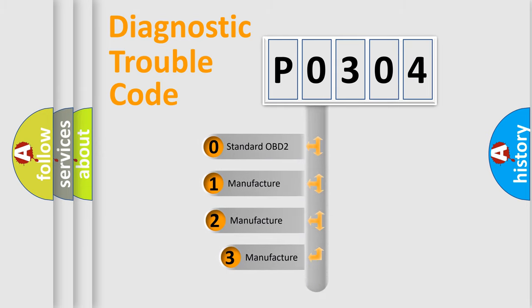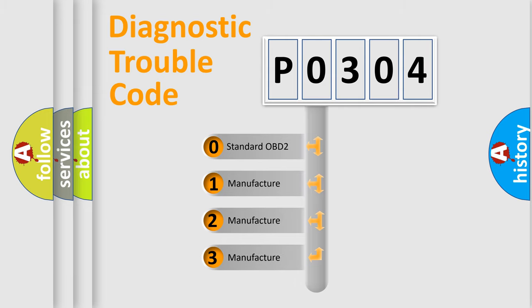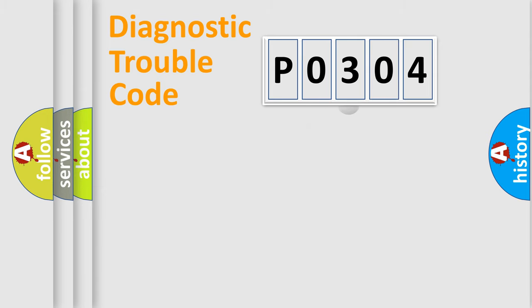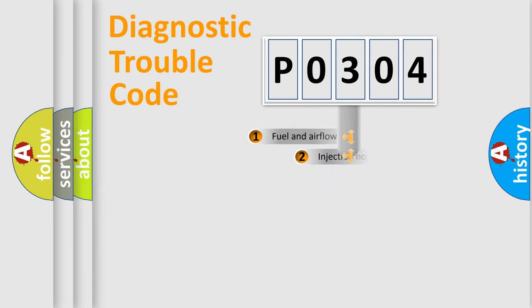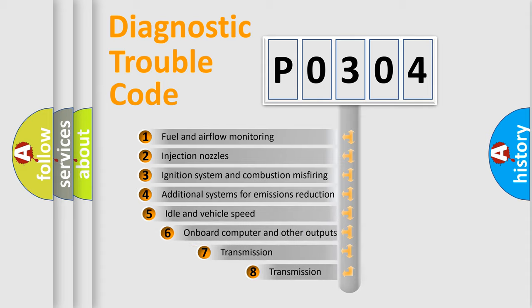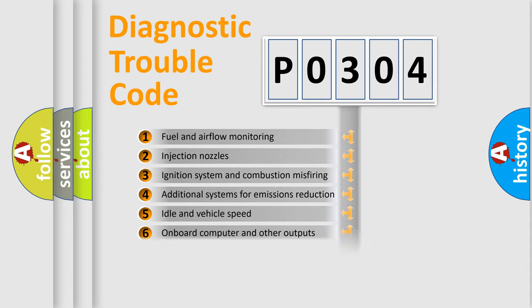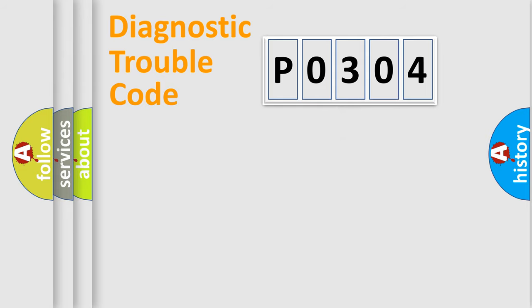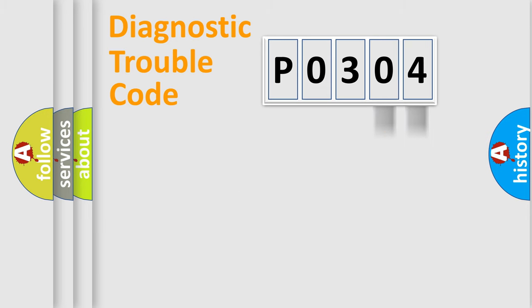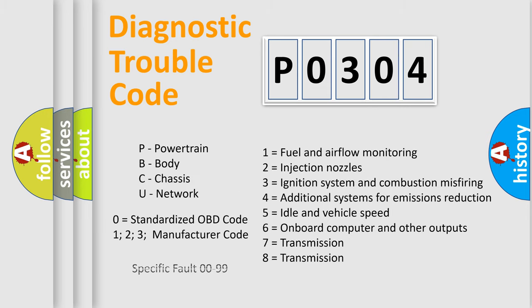If the second character is expressed as zero, it is a standardized error. In the case of numbers 1, 2, 3, it is a manufacturer-specific expression of the car-specific error. The third character specifies a subset of errors. The distribution shown is valid only for the standardized DTC code. Only the last two characters define the specific fault of the group. Let's not forget that such a division is valid only if the second character code is expressed by the number zero.